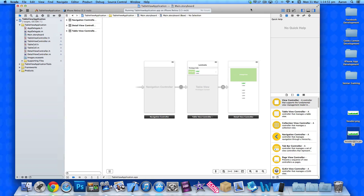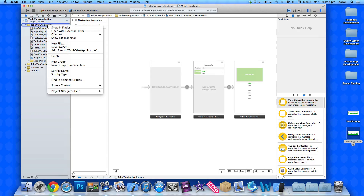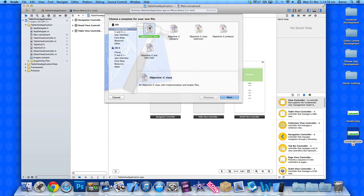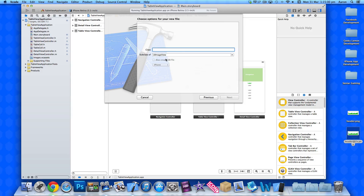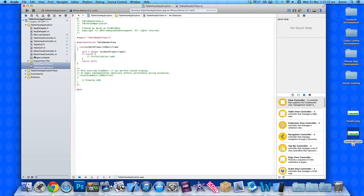To get started, we need to add a new file — control-click or right-click and go to New File. Select Objective-C class and make sure it's a subclass of UIImageView. I'm simply going to name it TableHeaderView, and create and add it to our project. I'll drag it up so it's underneath our Detail View Controller.